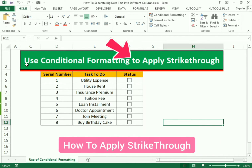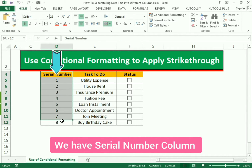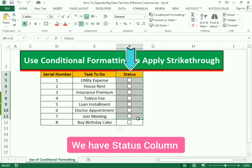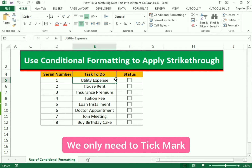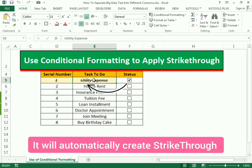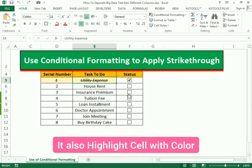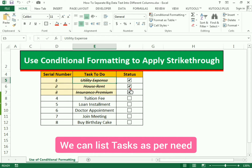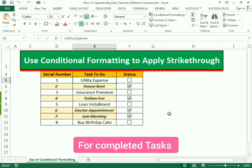Hello friends, welcome to our channel. In this video we will discuss how to use conditional formatting to apply strikethrough. We have the serial number column, the task to do column, and the status column. If we have completed our first task, we only need to mark it and it will automatically apply strikethrough and highlight the color.